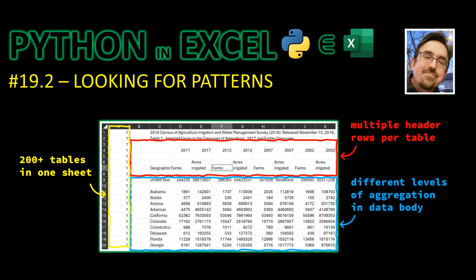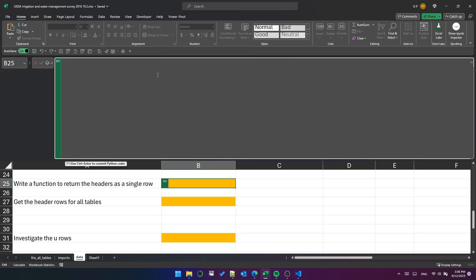Hello, this is Python and Excel 19.2. Following on from last time, we'll dive deeper into the irrigation dataset. This time we need to write something that will collapse the headers into a single row per table. We'll also need to start working on the main data for each table. So let's get stuck in.